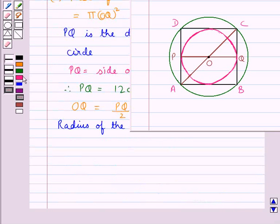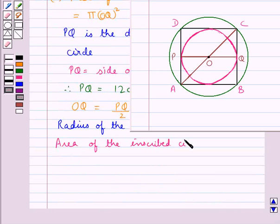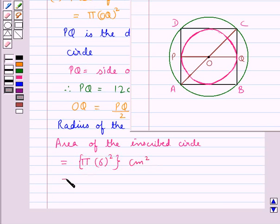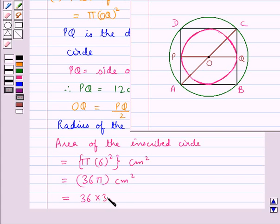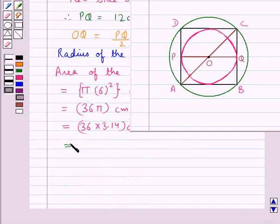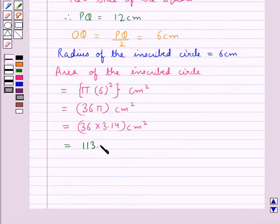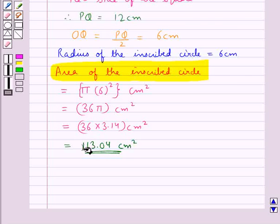Thus the area of the inscribed circle is equal to pi into 6 squared, which is equal to 36 pi cm². This is equal to 36 into 3.14, which comes out to be 113.04 cm². This is the area of the inscribed circle.